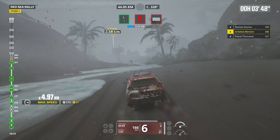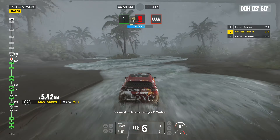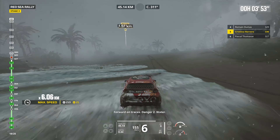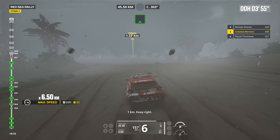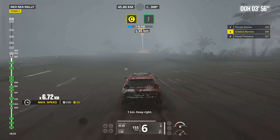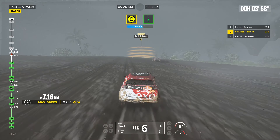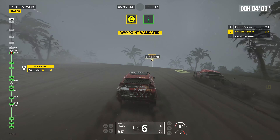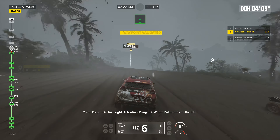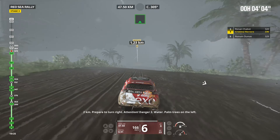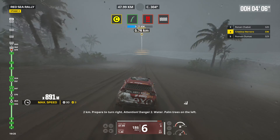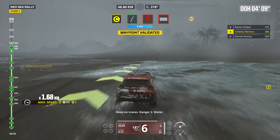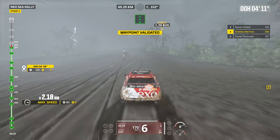Prepare to turn right. Keep on traces, follow traces. 2 kilometers, prepare to turn left. Attention, danger 1 in all the figure. Bumps. Keep on traces, danger 1 in all the figure. Bumps.